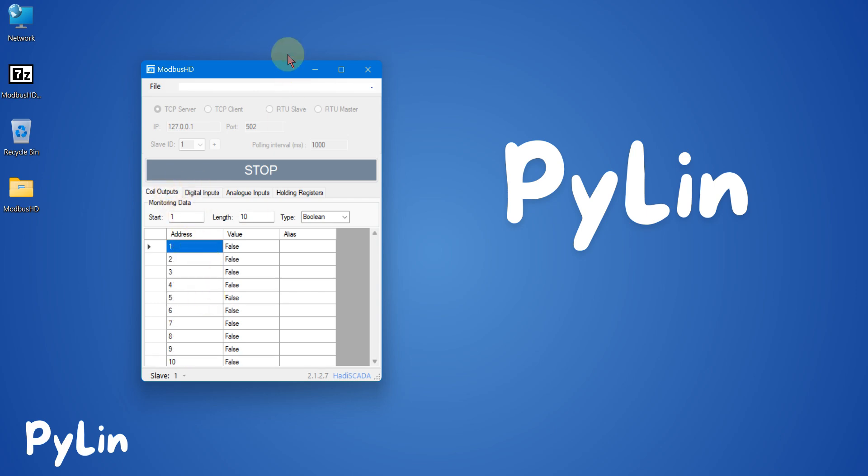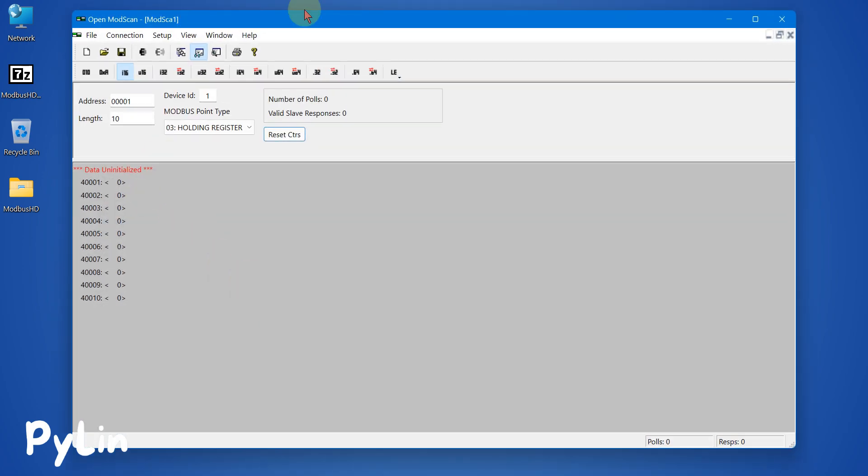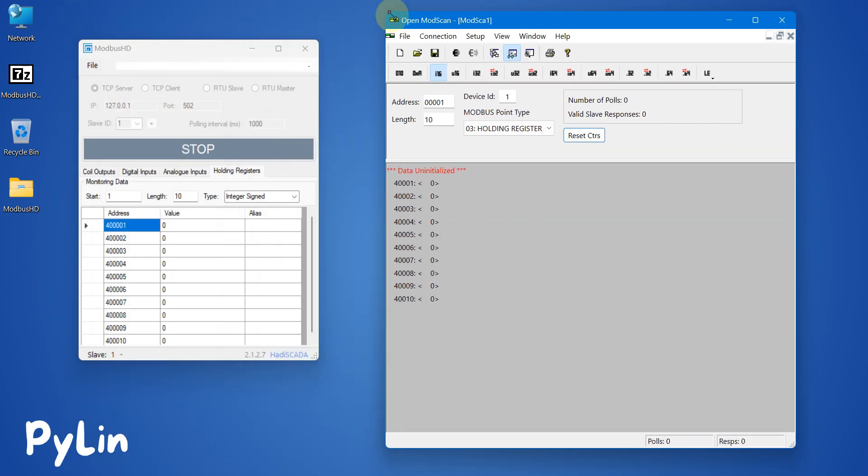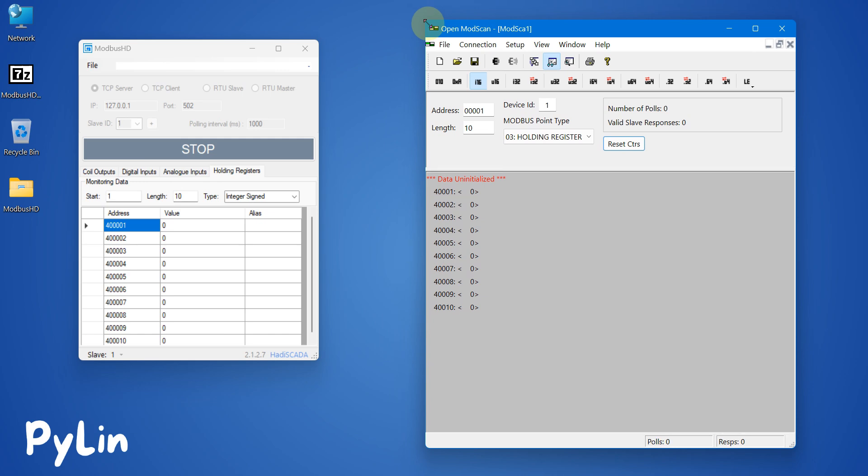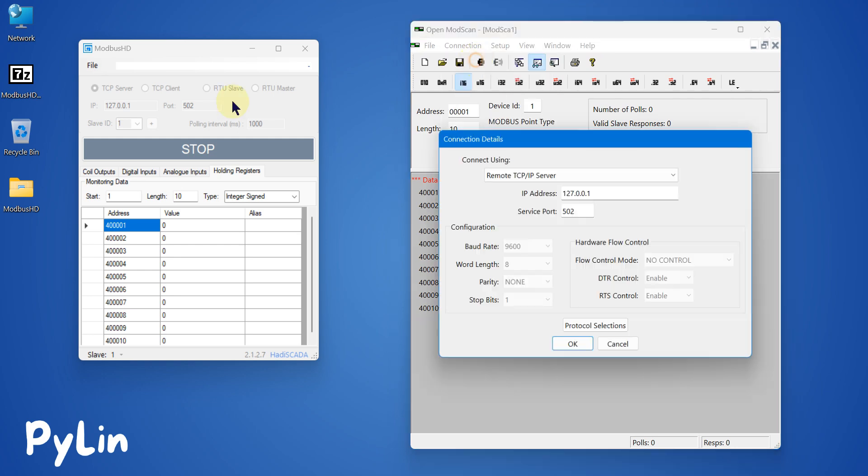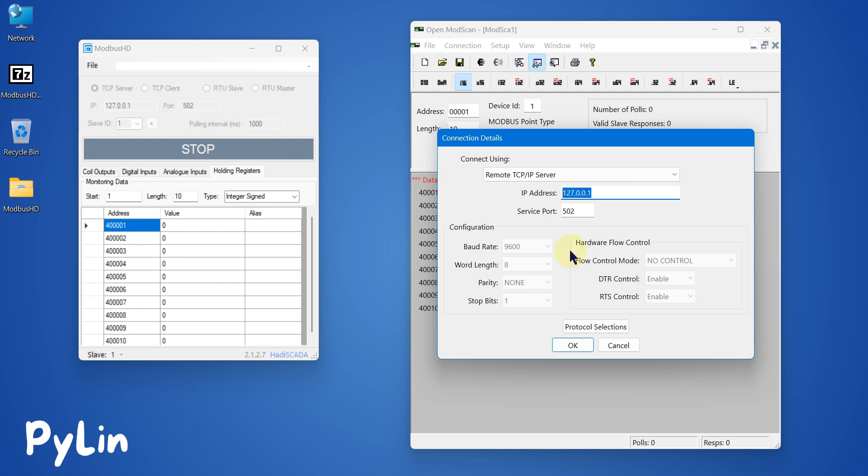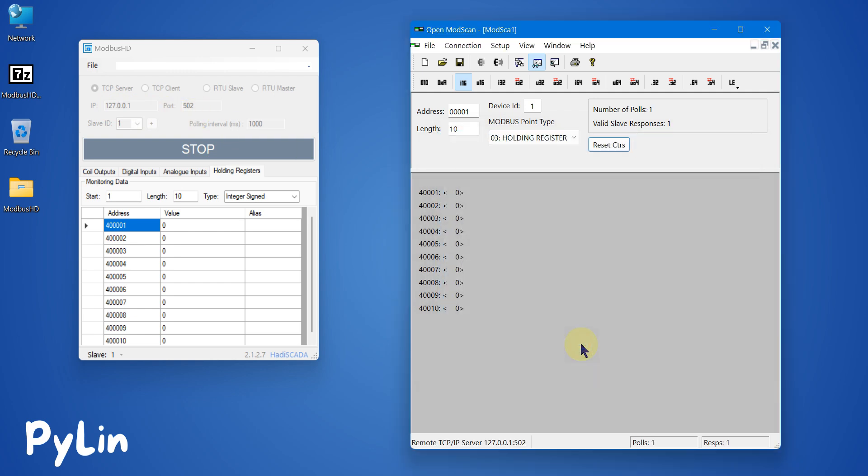Now we can use OpenModScan software to connect with this Modbus HD simulator. I can click on connection to connect. Port number is 502 and the IP address is my localhost IP address. I can press OK, and here you can see we are successfully connected.